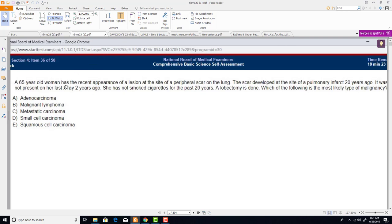A 65-year-old woman has the recent appearance of a lesion at the site of a peripheral scar on the lung. The scar developed at the site of a pulmonary infarct 20 years ago and was not present on her last x-ray two years ago. She has not smoked cigarettes for the past 20 years. A lobectomy is done.